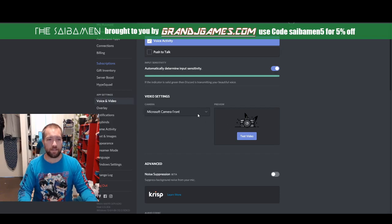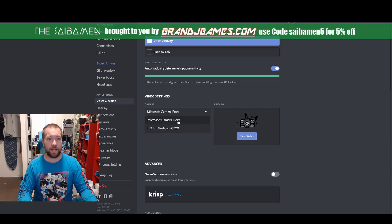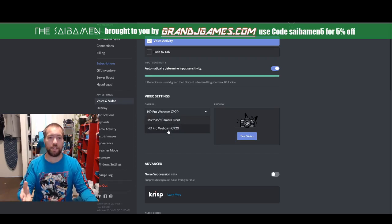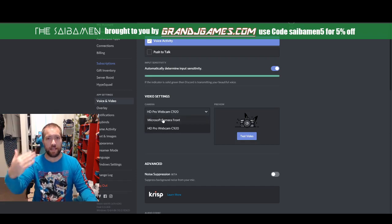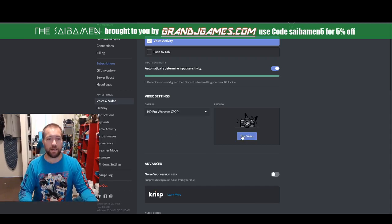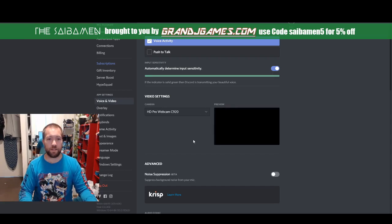The next and most important thing you need to do is go into video settings here and select your webcam. So I'm using this Logitech HD Pro webcam — you select that. If you're using your computer webcam, you can do that. I've seen some people angle their laptop somehow to be able to do that, but I feel like that's a bit of a pain. It's much better if you have a proper webcam. So you select that and then you hit test video just to make sure — you should see your face pop up.